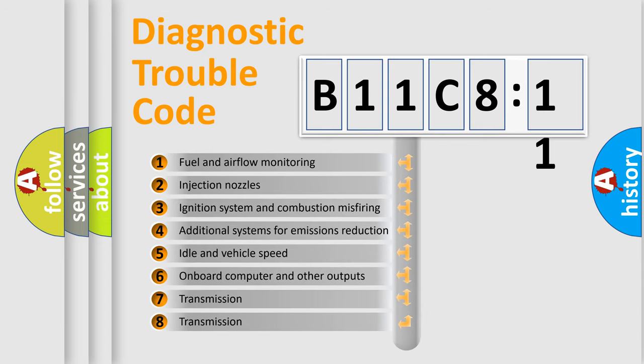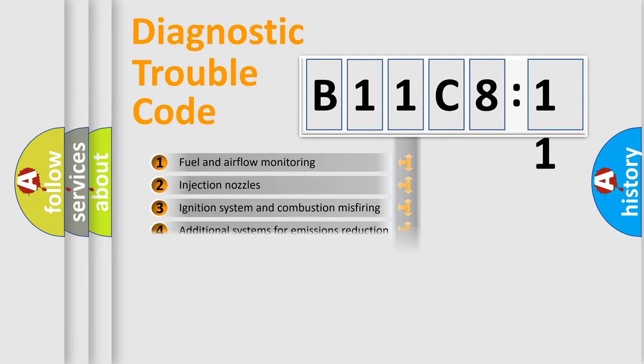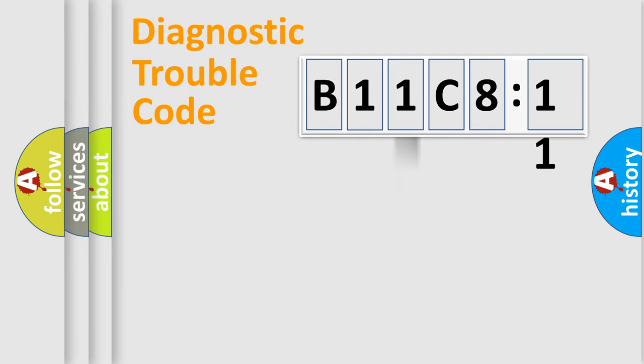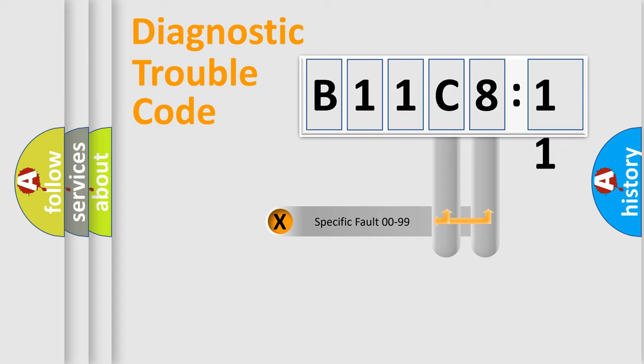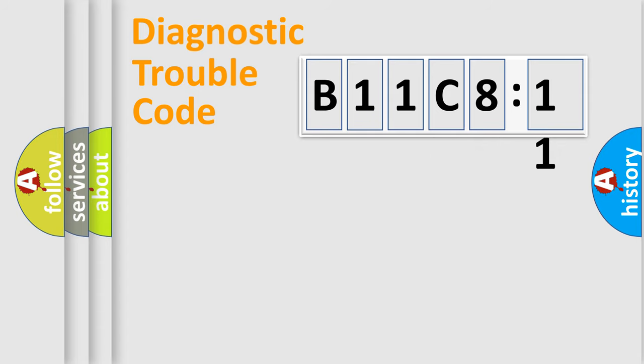The third character specifies a subset of errors. The distribution shown is valid only for the standardized DTC code. Only the last two characters define the specific fault of the group.